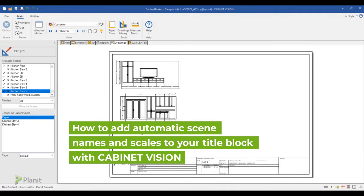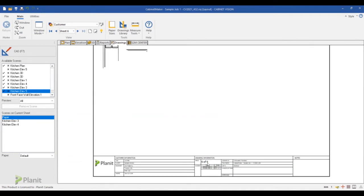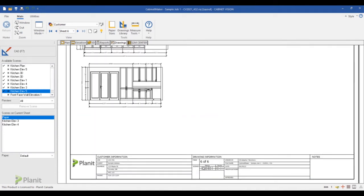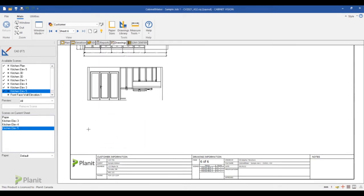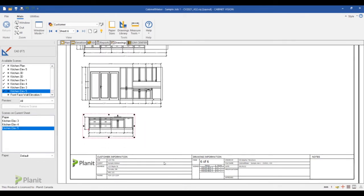In this video we'll see how we can add automatic scenes to a title block. The idea is to be able to add some scenes to a drawing and have the conversion automatically add the scene name and scale of the scene as well in the title block.